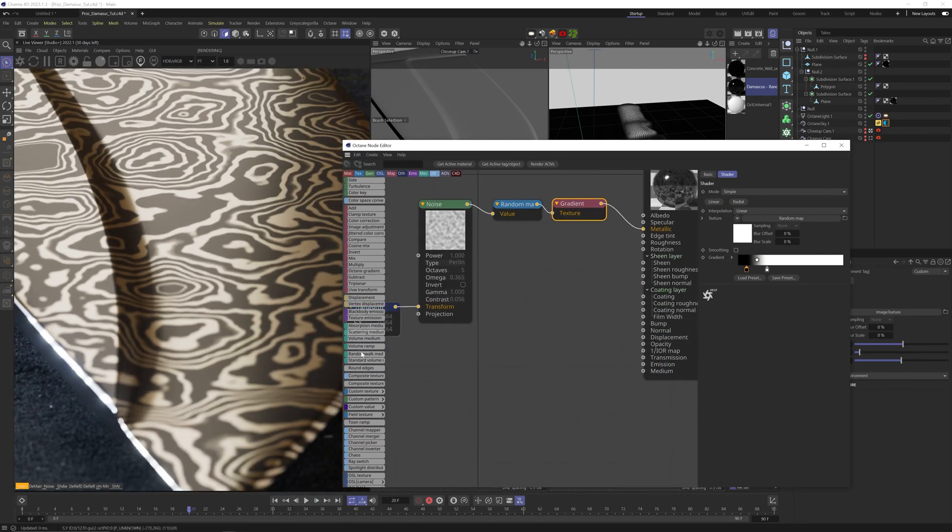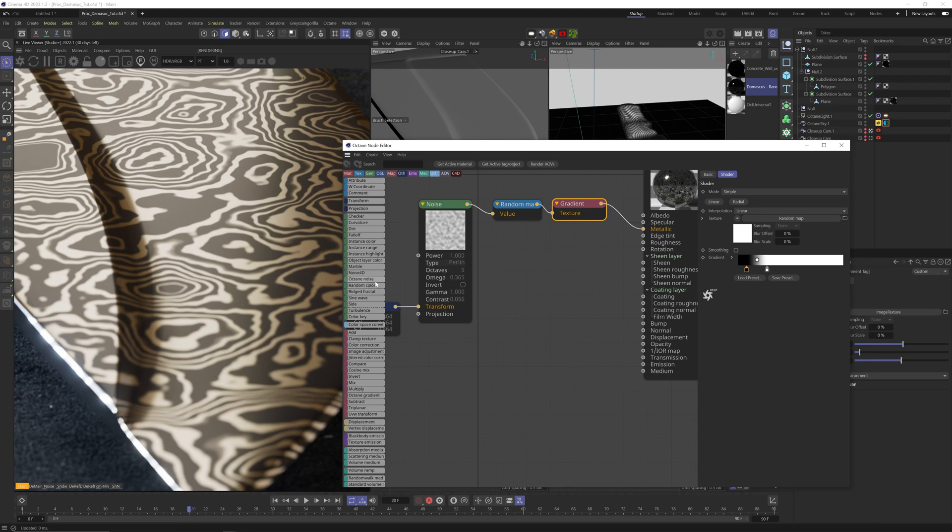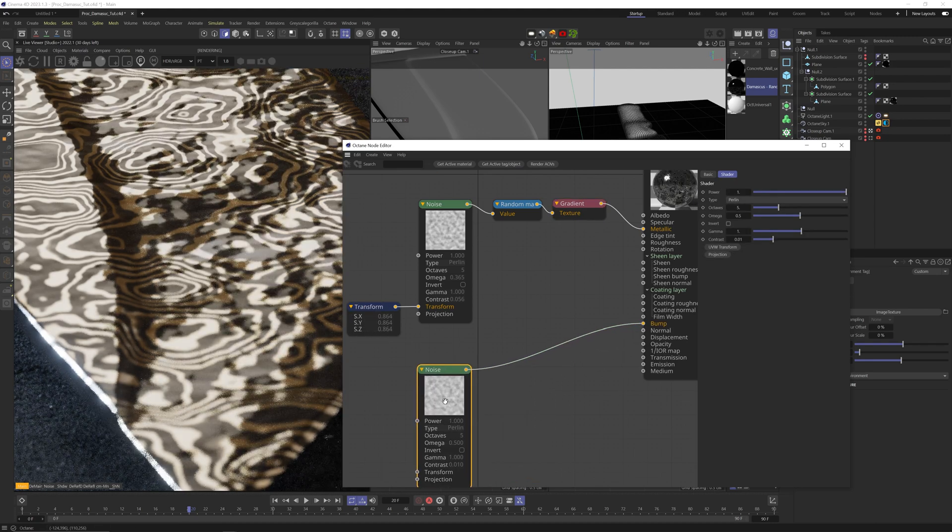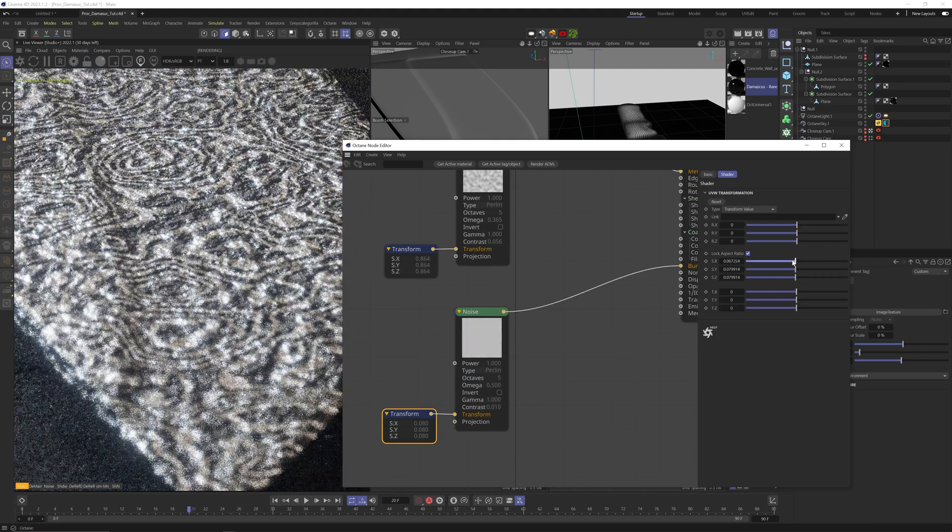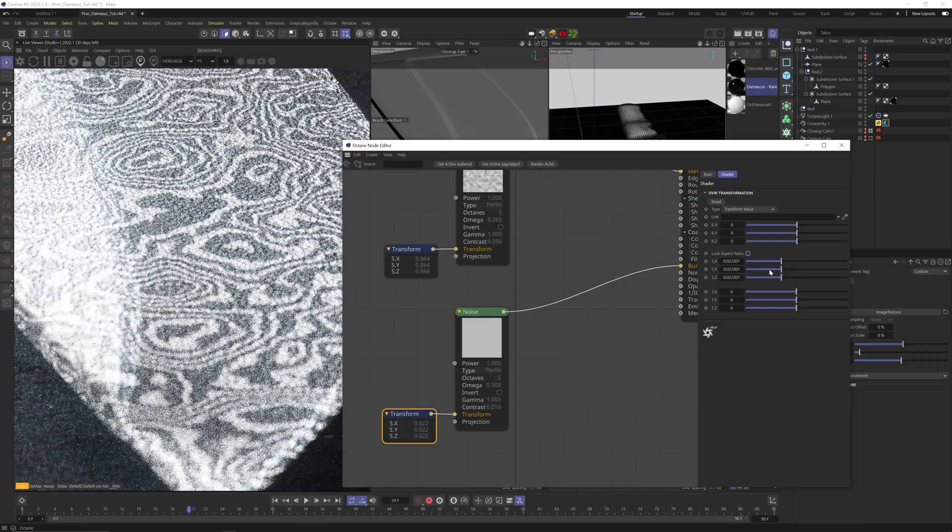Now let's add a little more detail. Let's add a noise to the bump channel, scale it down, maybe stretch it a little to get more of a brushed look.